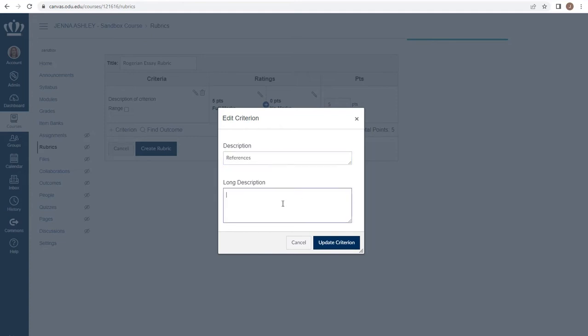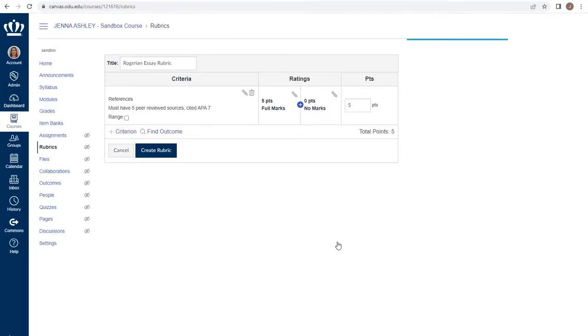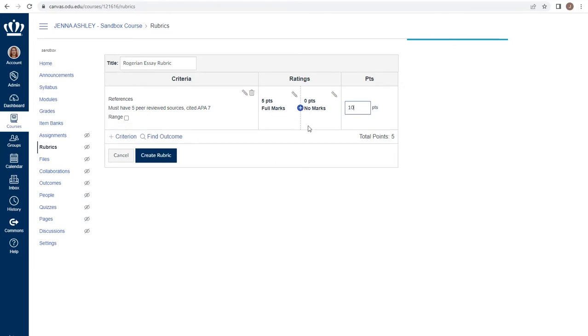Within the long description, I have the ability to tell students specifically what I'm asking for. For example, maybe we're required to have specific criteria I'm looking for when I grade for this particular section. I have the ability to choose how many points that section is worth using the points column. Note that when I do, my ratings box adjusts automatically. It's always best to change the point values before you begin adding the ratings.